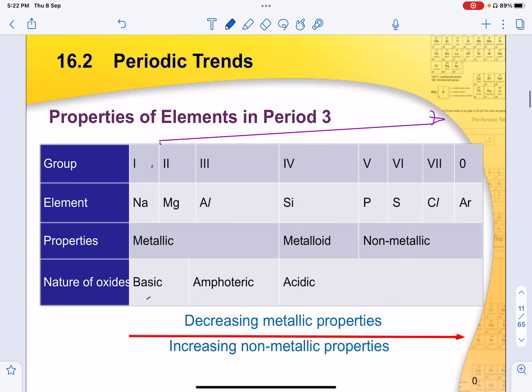For properties of elements along period 3 — for example, from sodium onwards — there is a general trend where groups 1, 2, and 3 are metals. As you move right across the periodic table, elements become non-metals, whereas group 4 is more the metalloid. The nature of the oxide also changes: groups 1 and 2 are metal oxides which tend to be basic, moving on towards amphoteric and lastly acidic. Not all group 3 elements are amphoteric; it depends on certain exceptions.